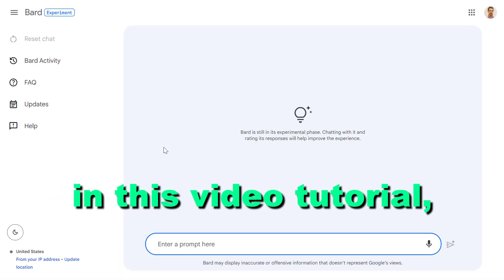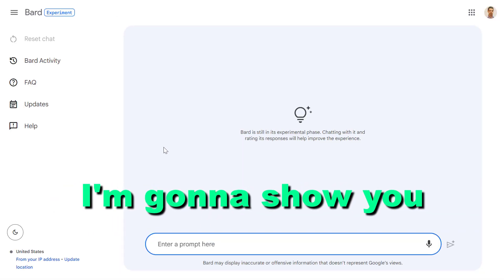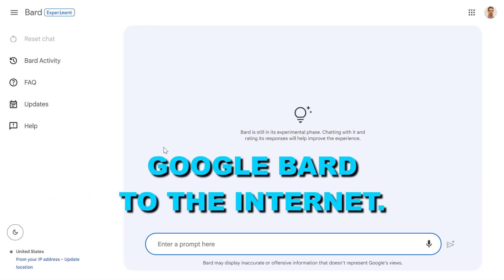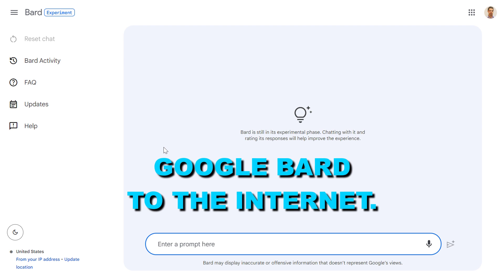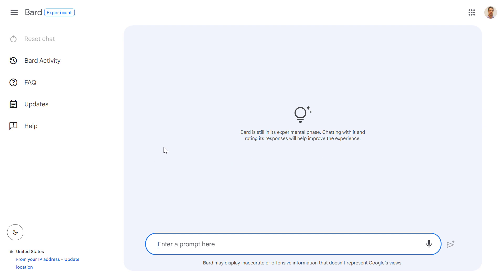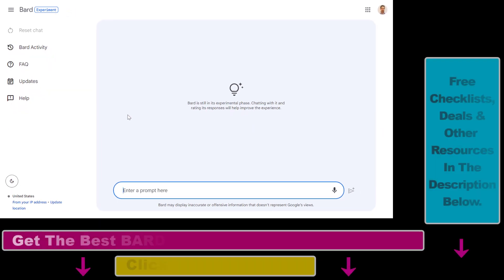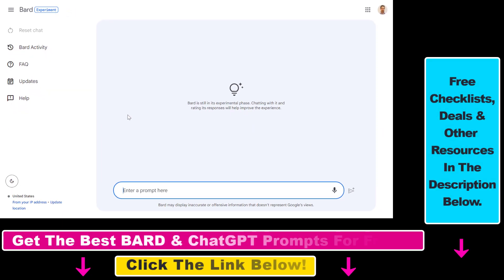In this video tutorial, I'm going to show you how to connect Google Bard to the internet, so you can use Google Bard to summarize web pages, explain concepts found on a web page, scrape websites, and so on and so forth.